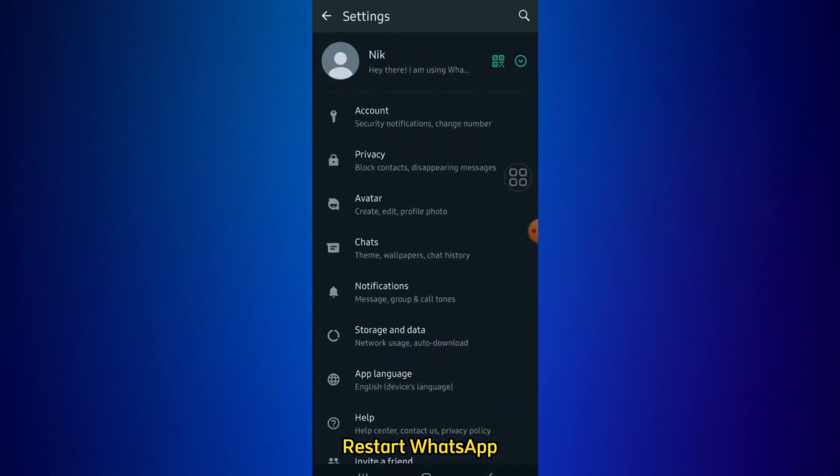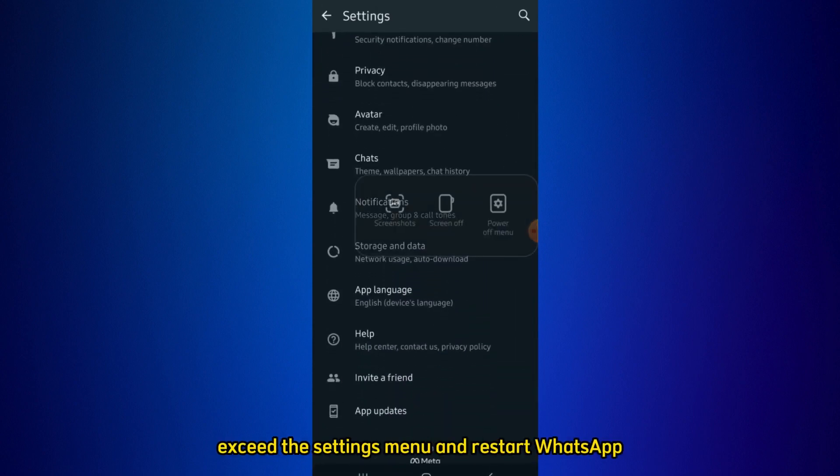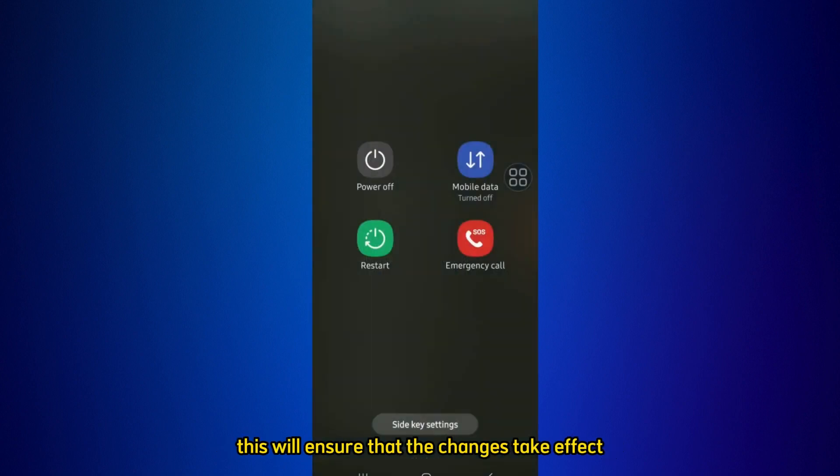Restart WhatsApp. Once you have confirmed your language selection, exit the Settings menu and restart WhatsApp. This will ensure that the changes take effect.